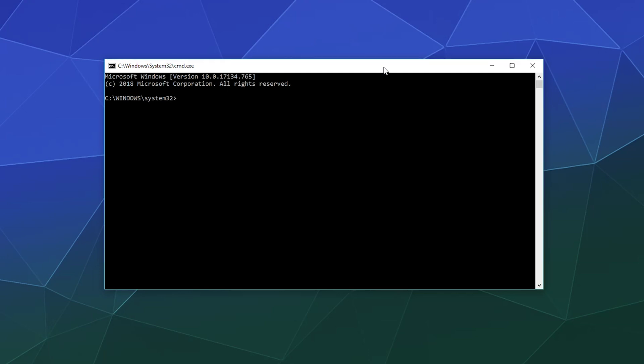And then all you have to do is type ipconfig /flushdns. And with that, you're done. And your DNS cache has been flushed or cleared or whatever you want to call it.